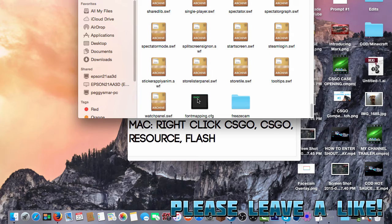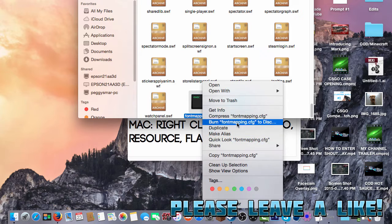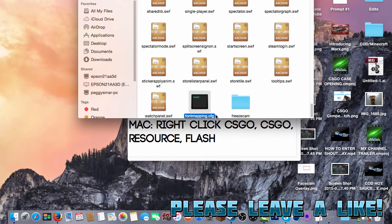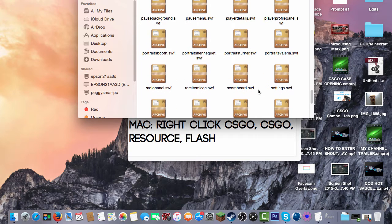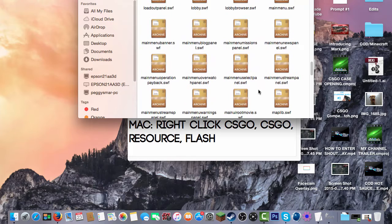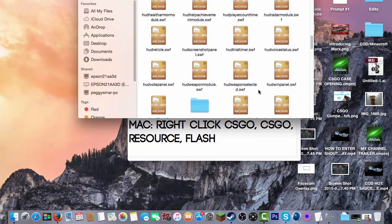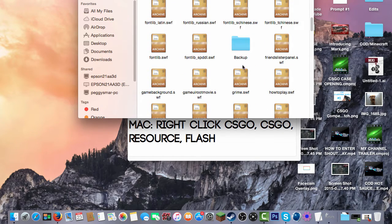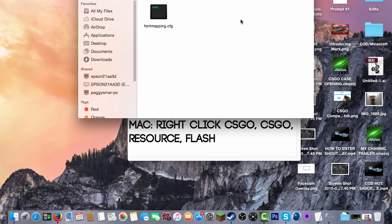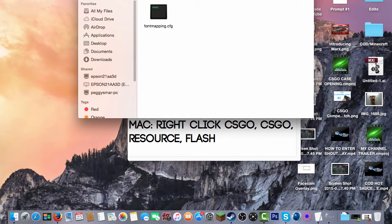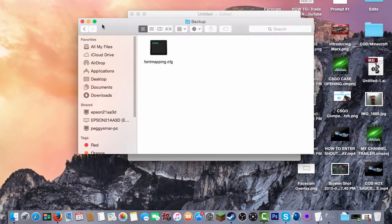Now what you want to do with this is you want to copy it — just copy it. Then after you copy it, you want to make a new folder. After you make the new folder, you can call it whatever you want, backup or anything. This will not interfere with your game or mess up your computer, I guarantee you that. You then want to paste it into the backup folder.